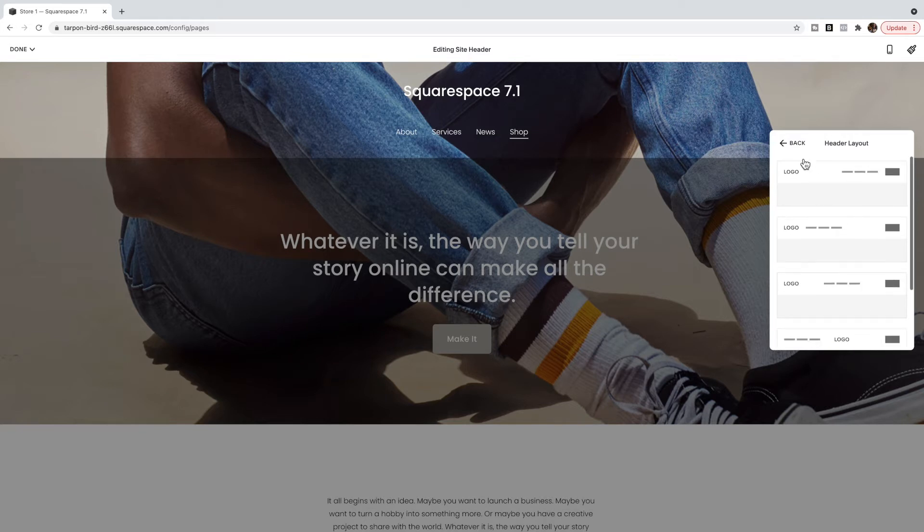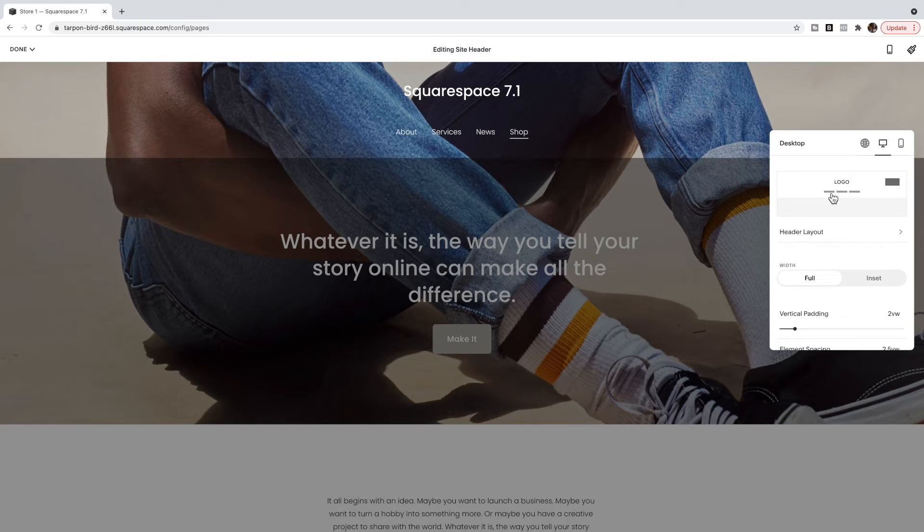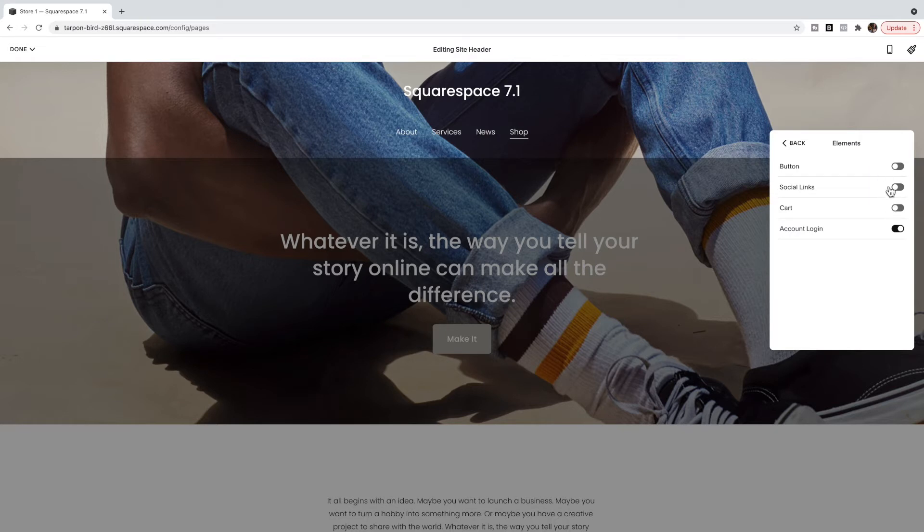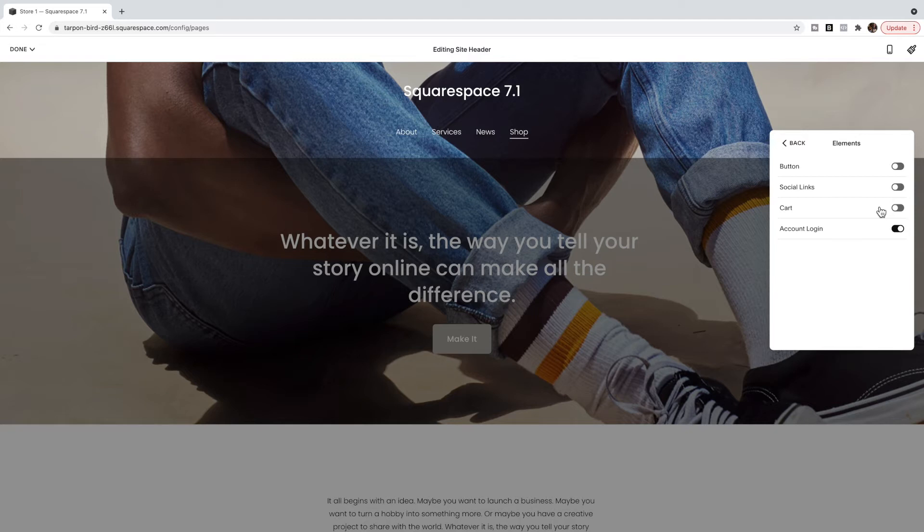This also works best if you do not have a button or social media on the side so make sure you click back to the global styles and under elements have your buttons and social links and cart and everything else turned off. So this works best if you have your site title or logo and then your navigation items.